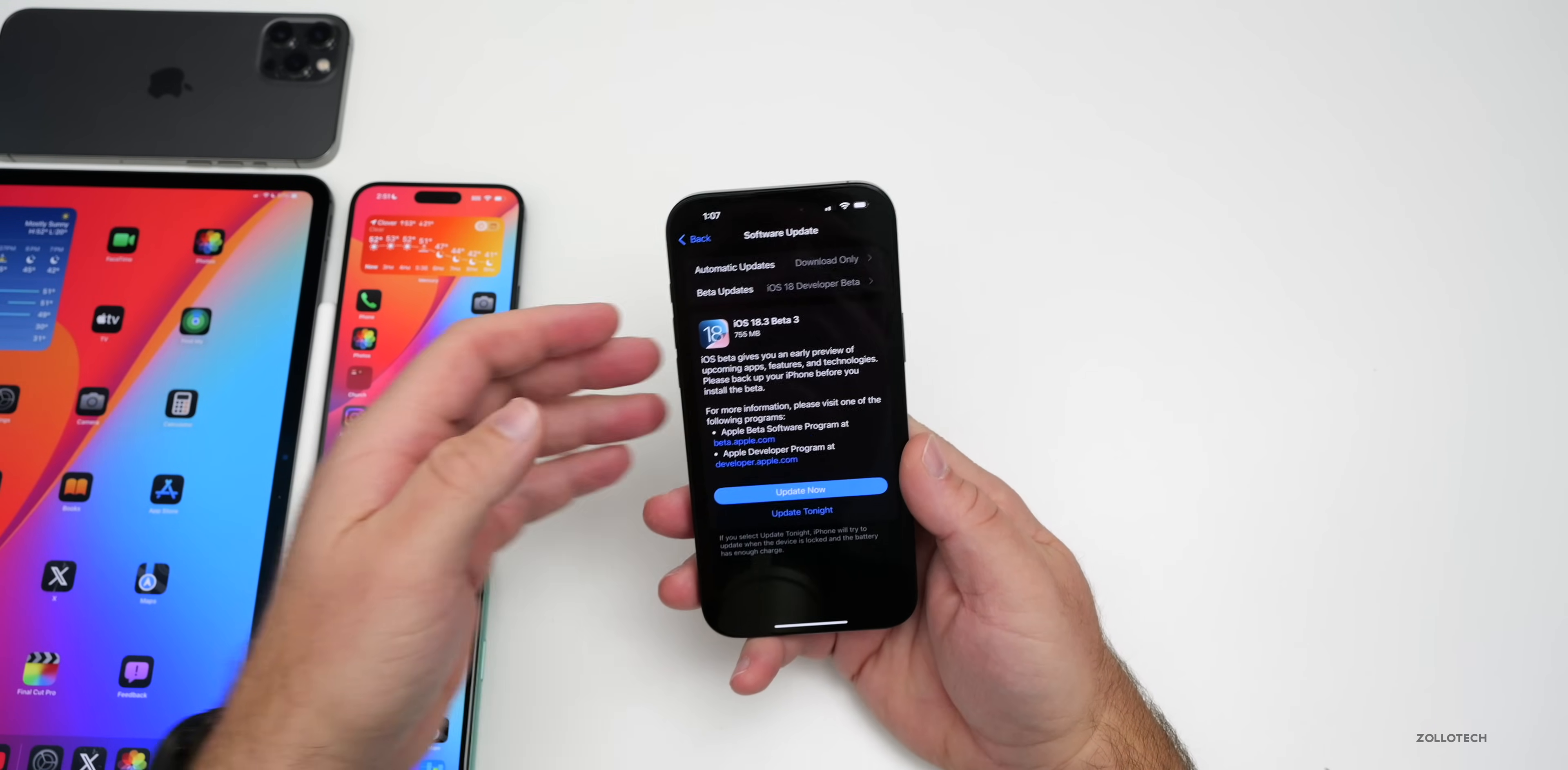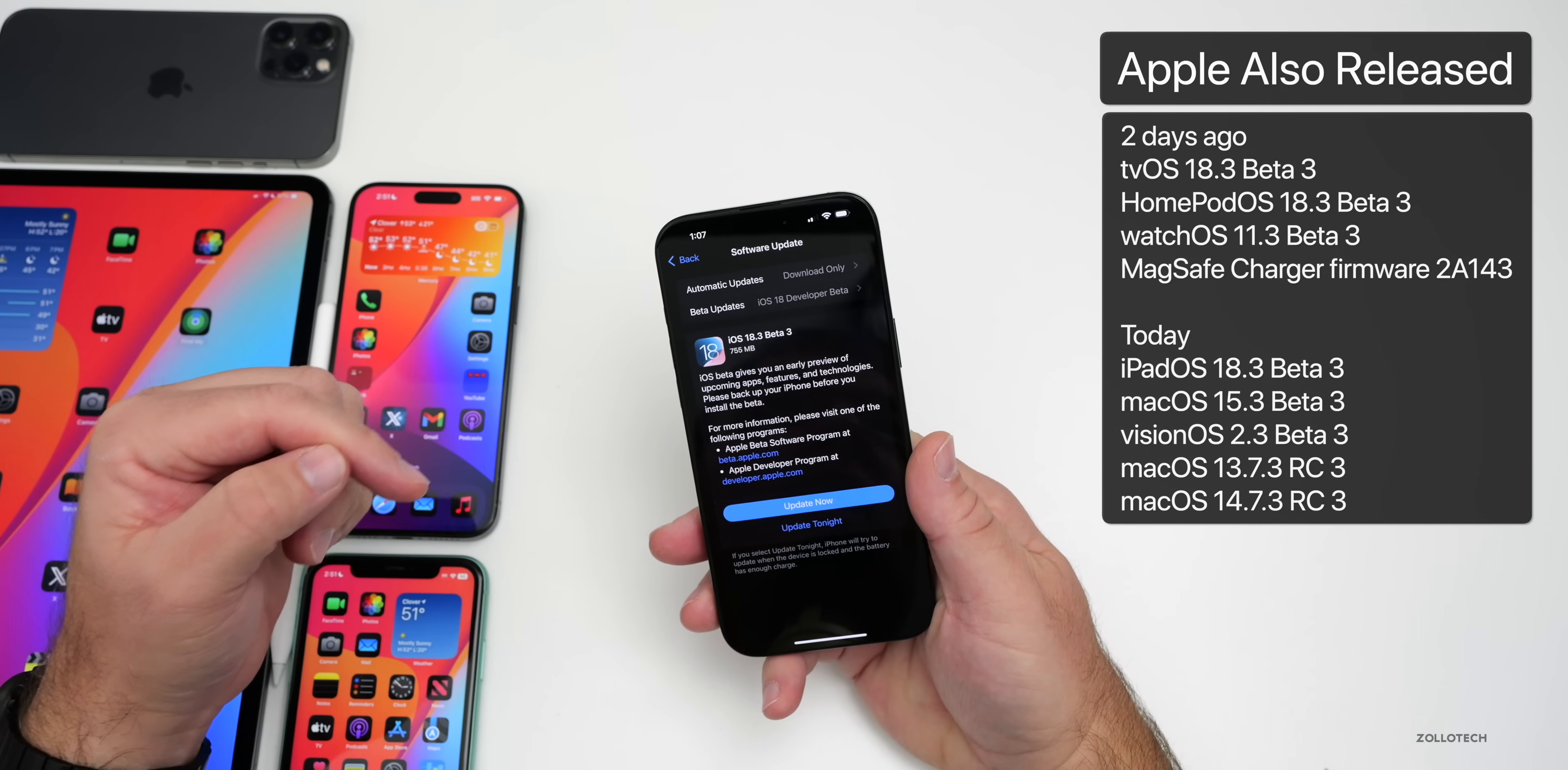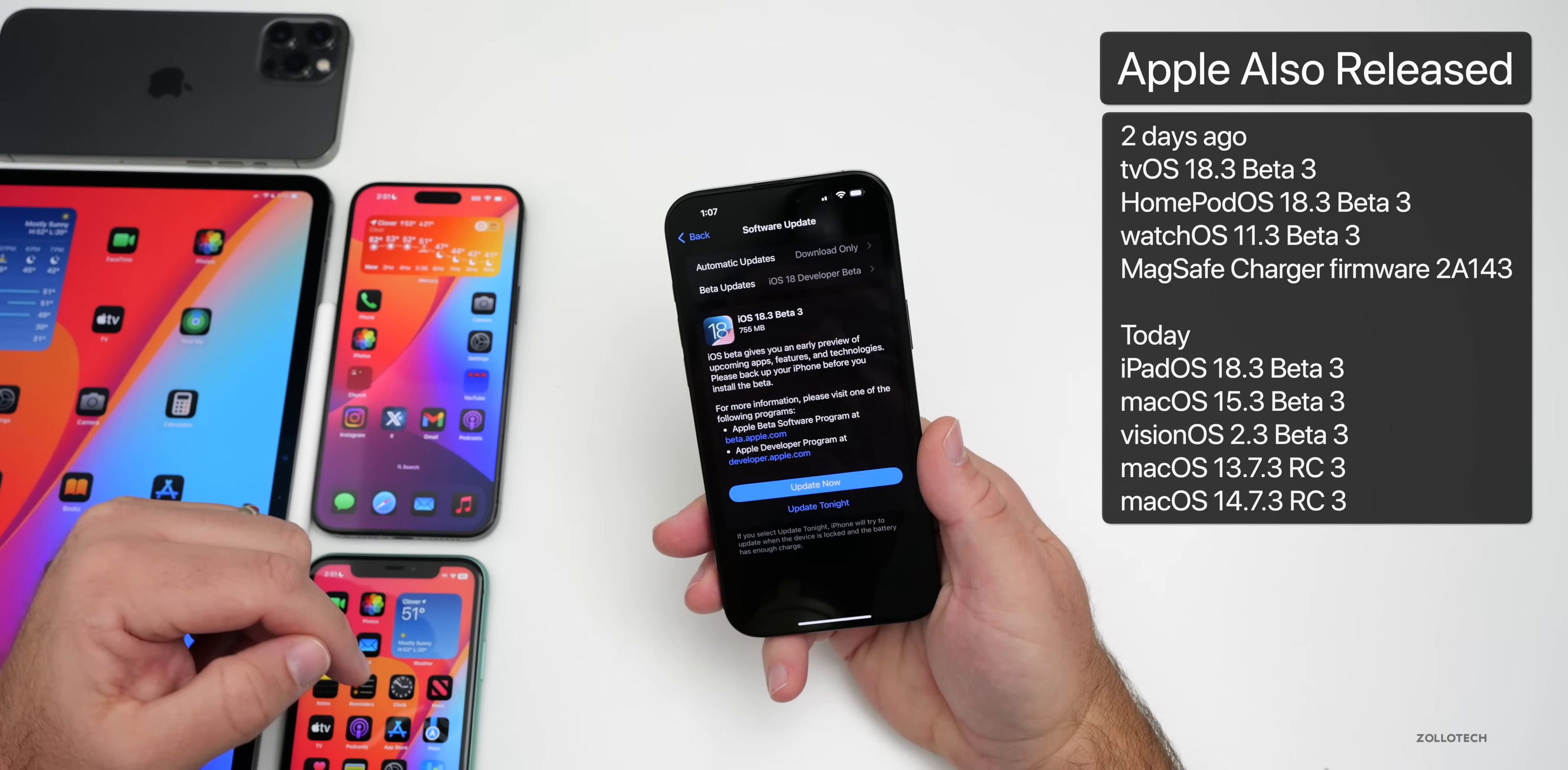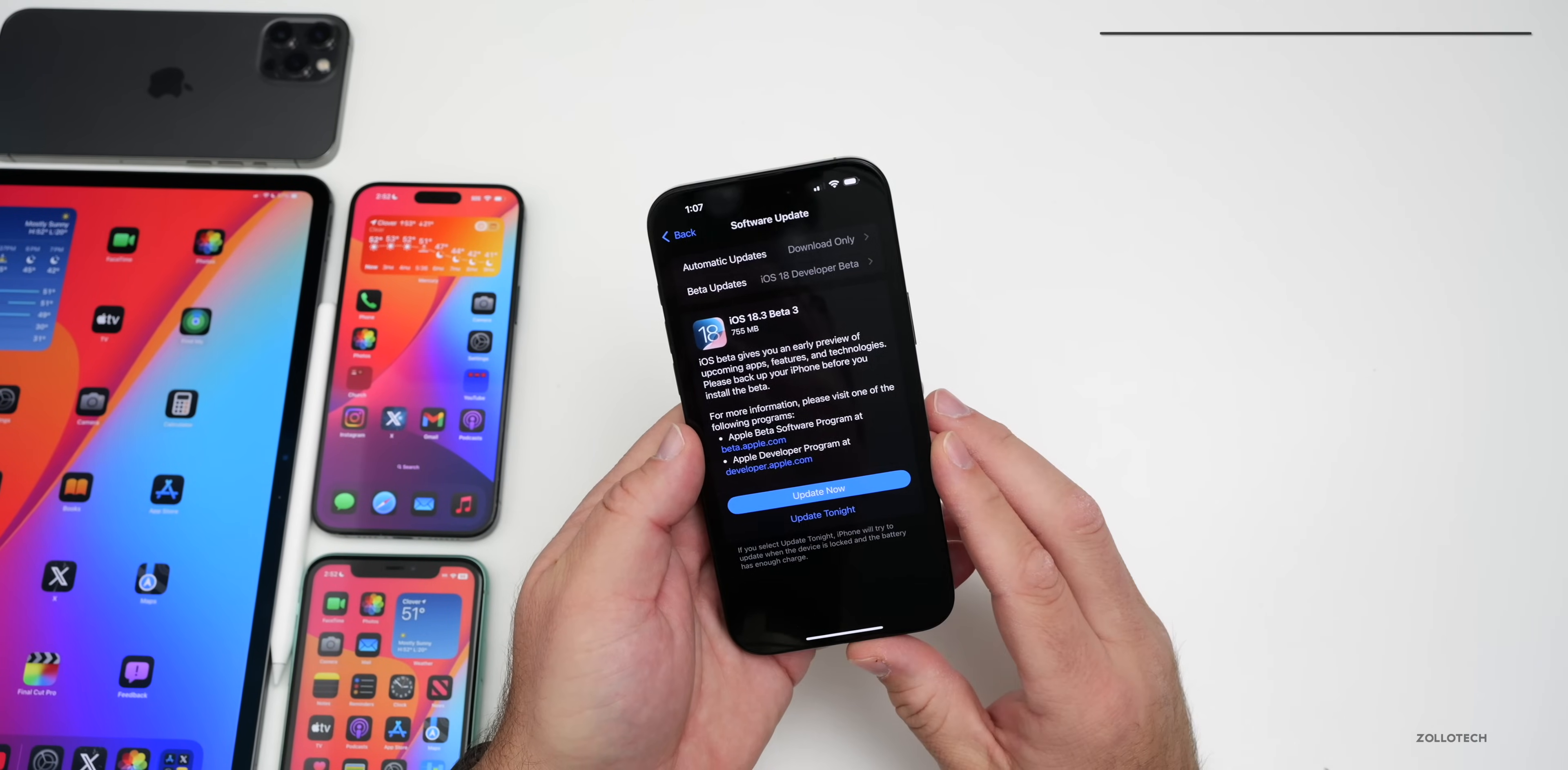We've had some odd releases this week. Two days ago, Apple released tvOS 18.3 Beta 3 and HomePod OS 18.3 Beta 3, along with a MagSafe charger firmware update to 2A143. Along with iOS 18.3 Beta 3, Apple also released iPadOS 18.3 Beta 3, macOS 15.3 Beta 3, and some others.